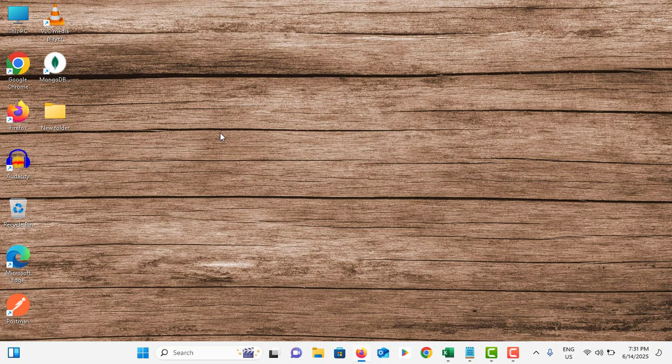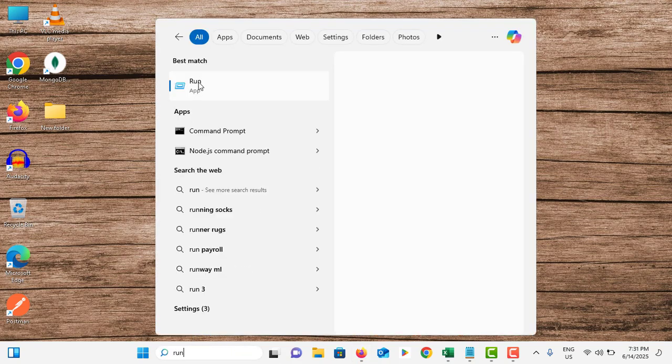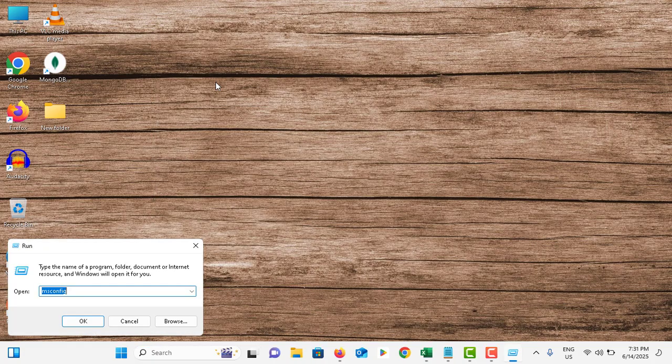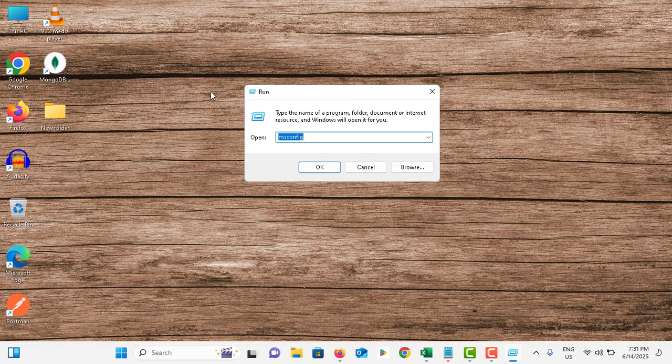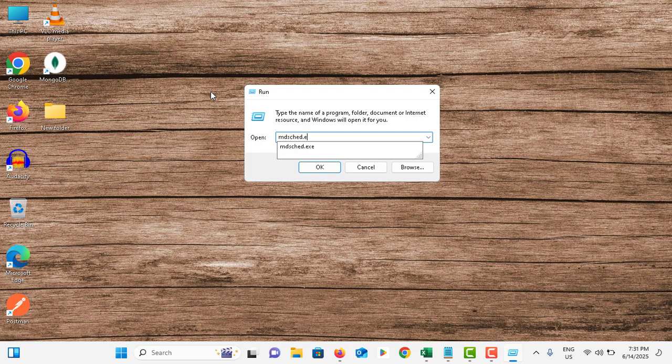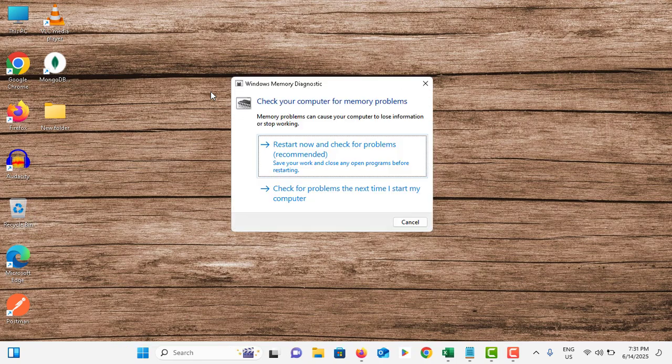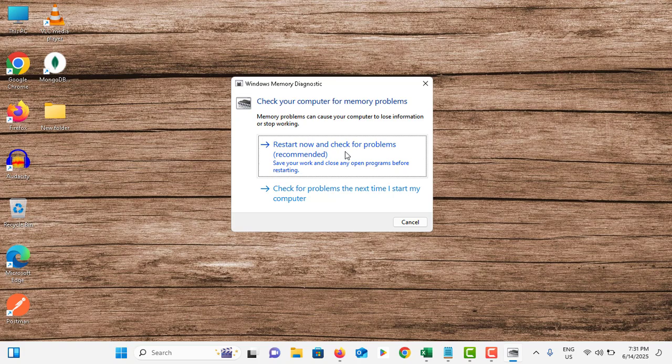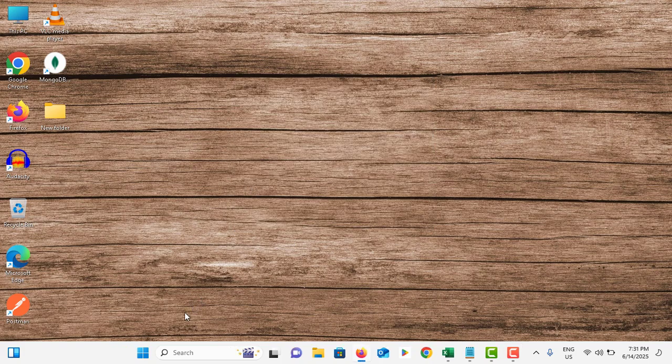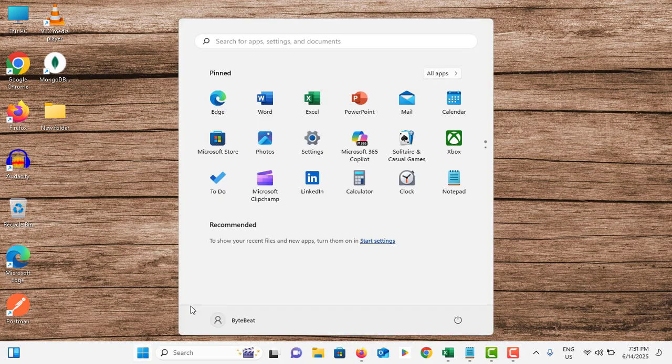Again go to the search bar, type Run. You need to type: mdsched.exe and hit Enter. Tap on Restart Now and Check for Problems. This will check your memory-related issues.